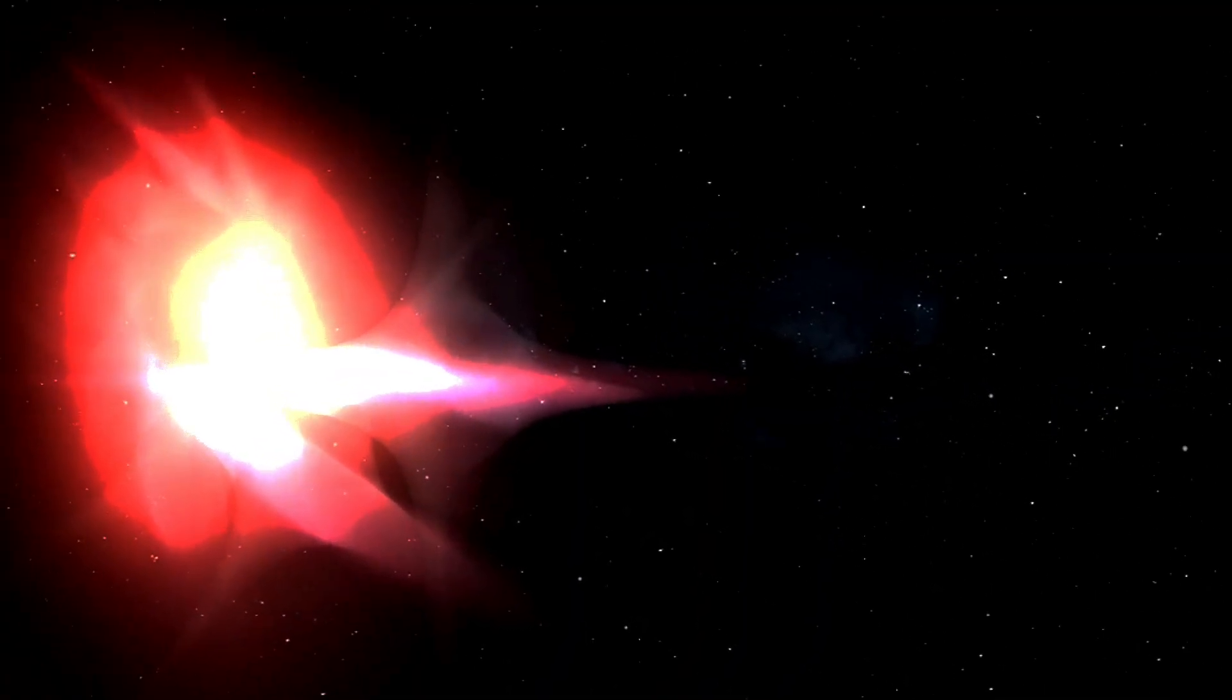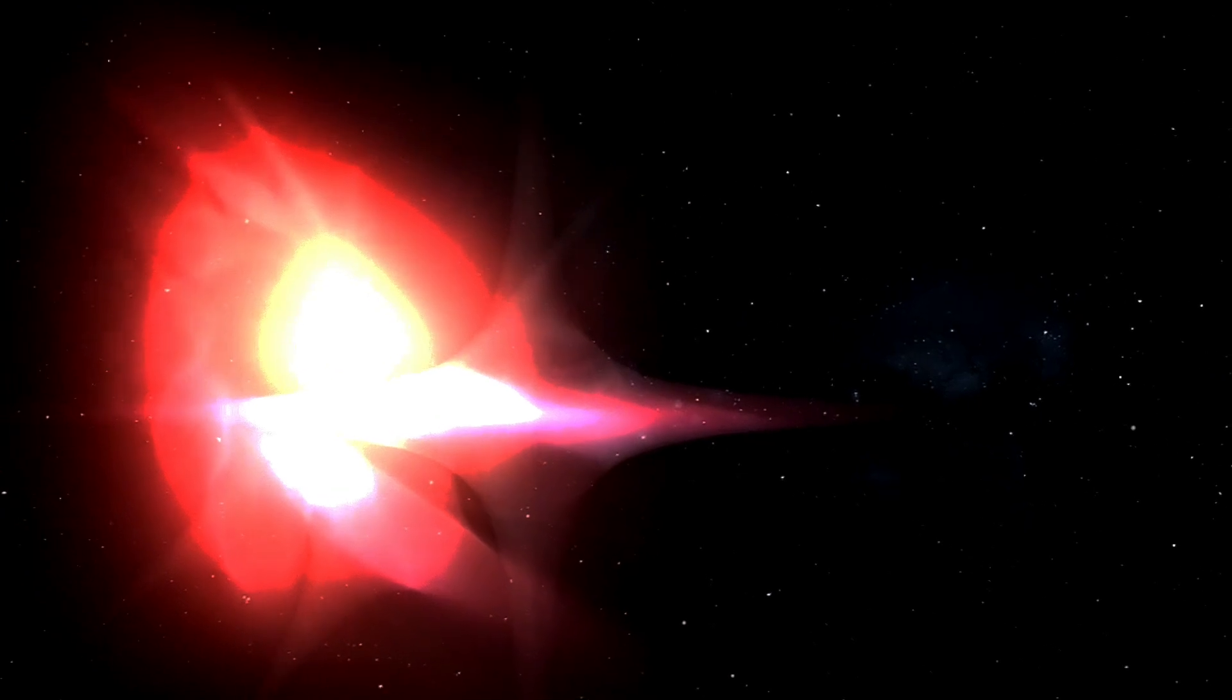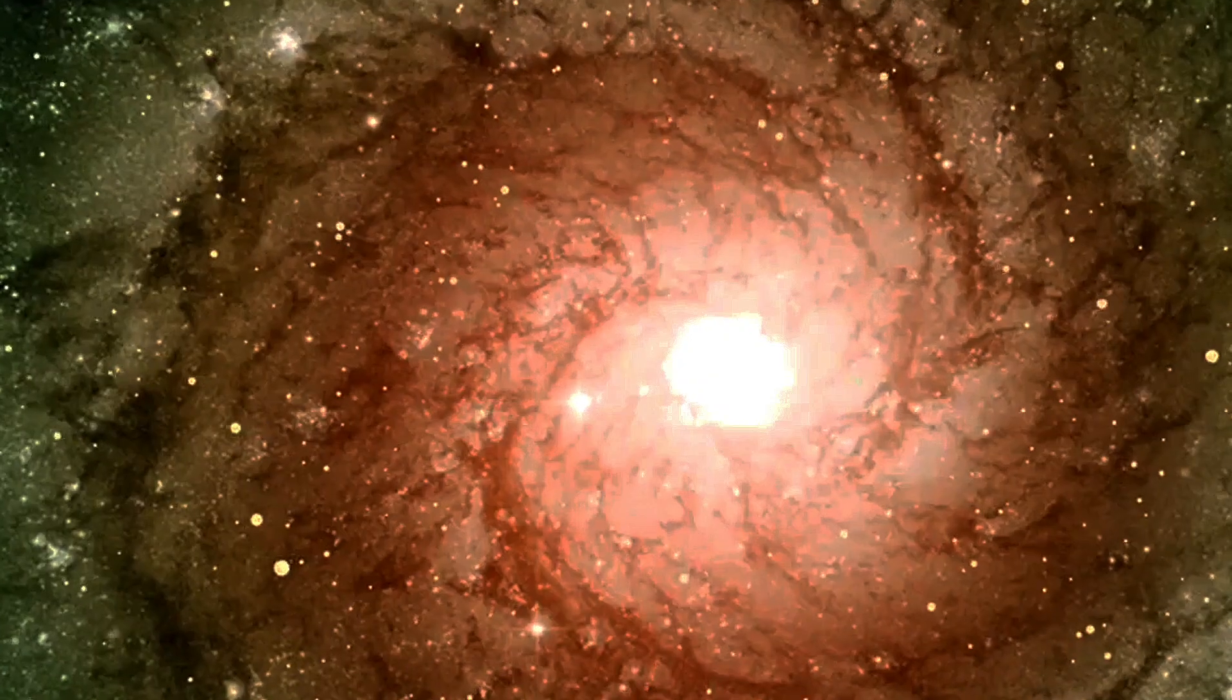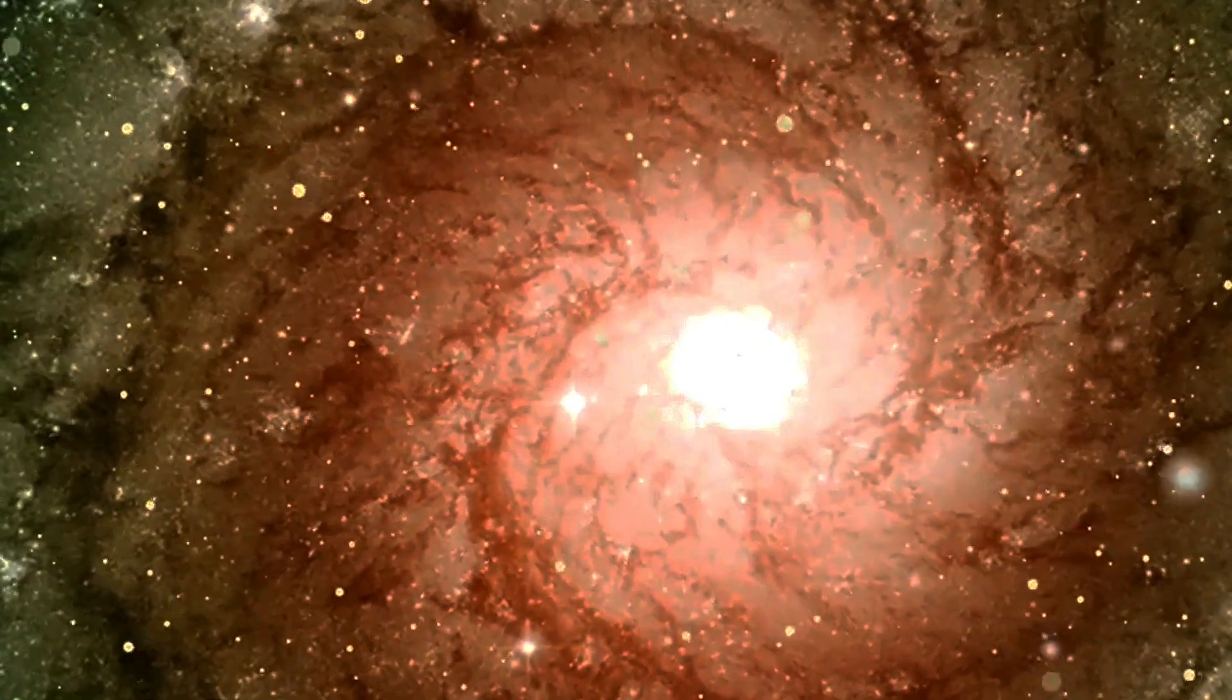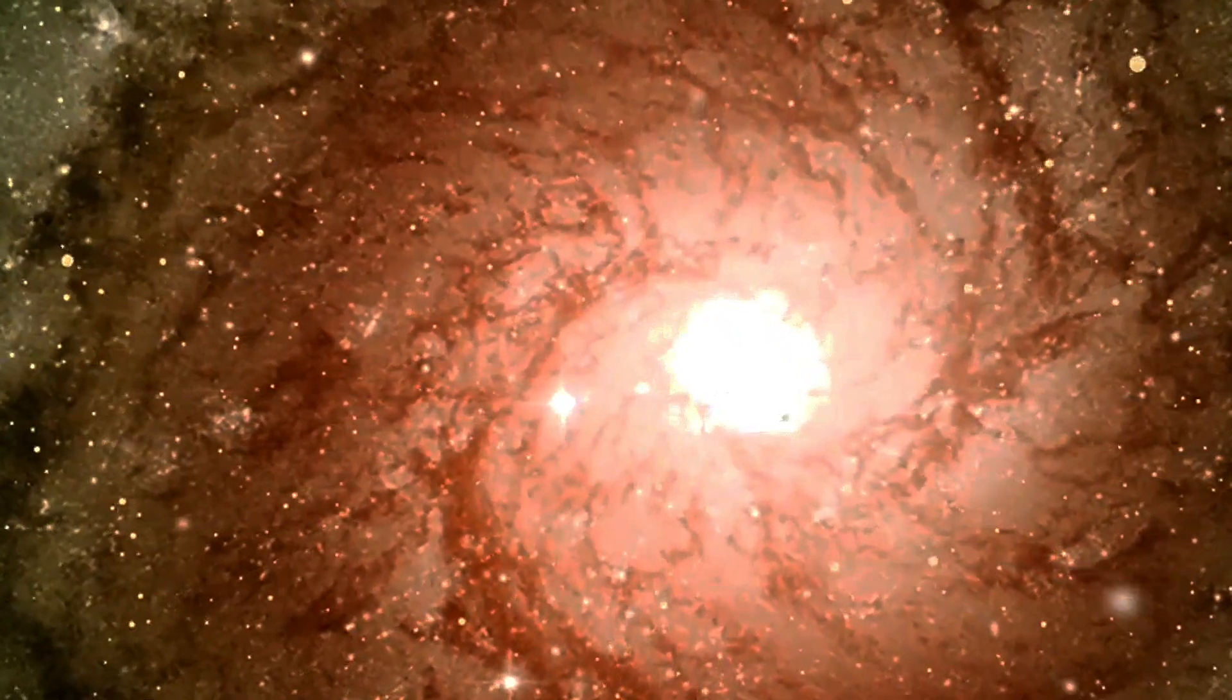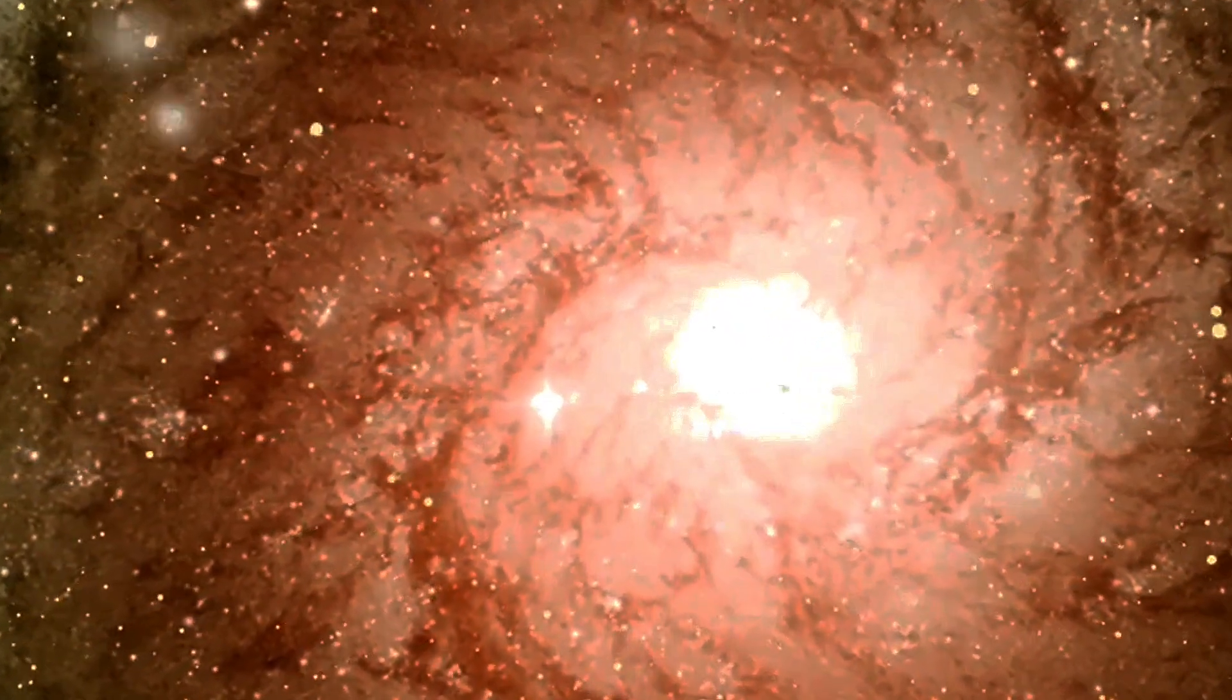The galaxy Messier 77 has a number of features that makes it extremely interesting to astronomers. It's a double-spiral galaxy, with a diffuse outer spiral surrounding the main spiral, evidence of a recent gravitational interaction.